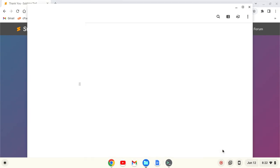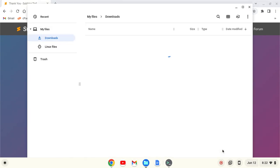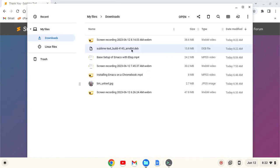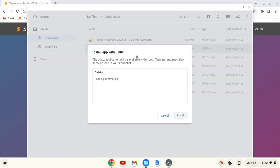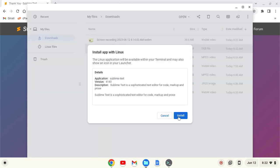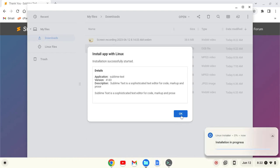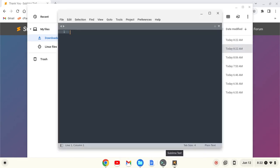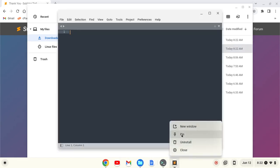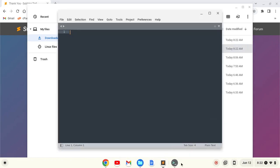I'm going to click Show in Folder, and then I'm going to right click and click Install with Linux. It's going to take a moment and load up the information. I'm going to click Install, then OK. It's now installed. I'm going to click Launch, and I'm going to pin it to my taskbar.